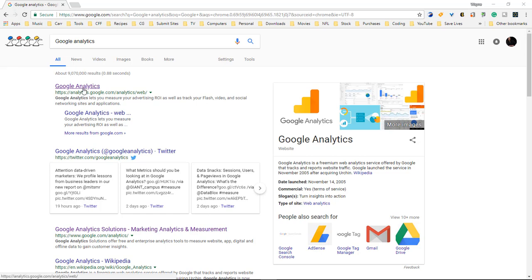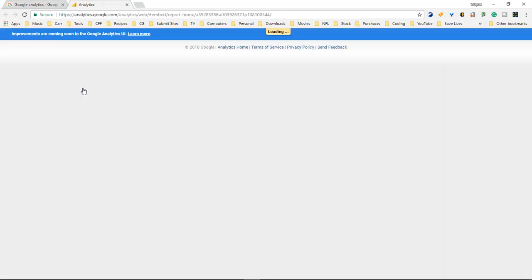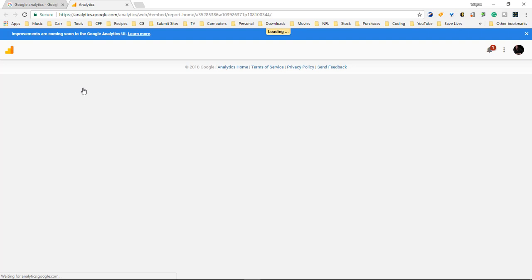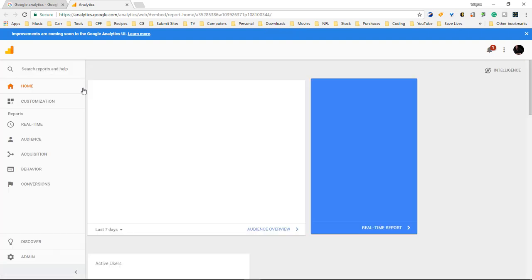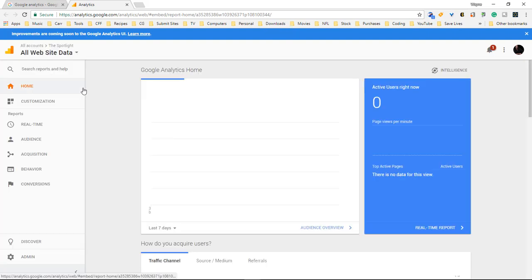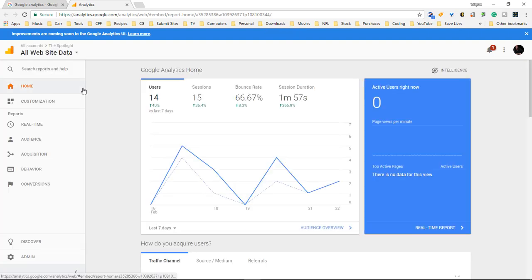What we're gonna do is click right here. You need a Google Analytics account so if you do not have one go ahead and create one, but what I'm gonna be showing you in this lesson is how to add a site to your current account.